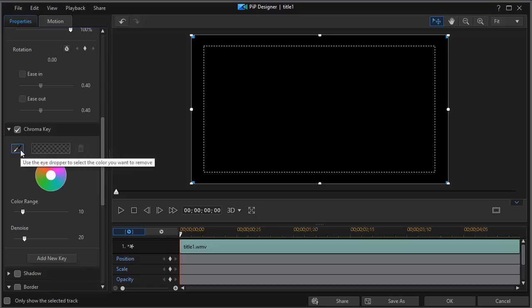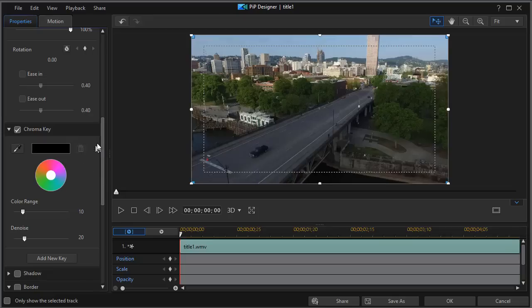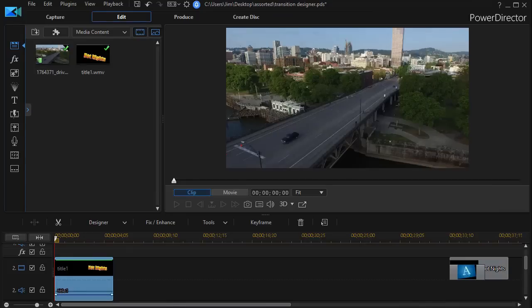Click on the eyedropper to select my chroma key value and then click on the black and that makes everything that is black in that title transparent. Then I'll click on OK.